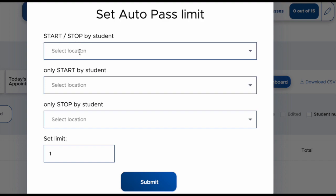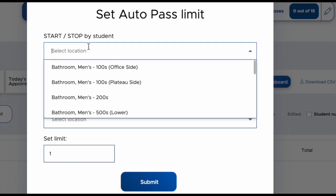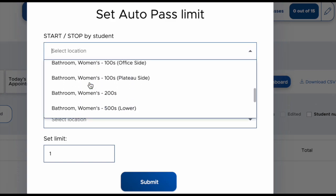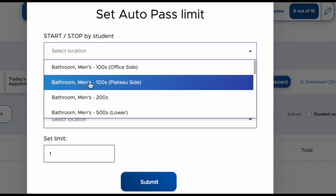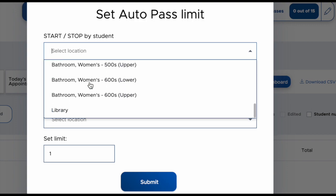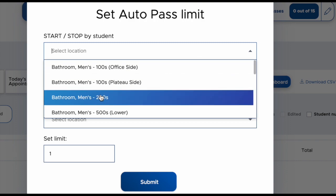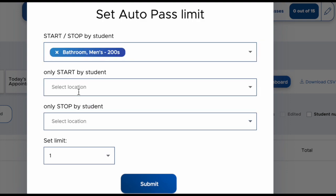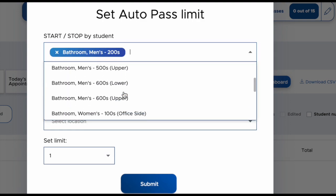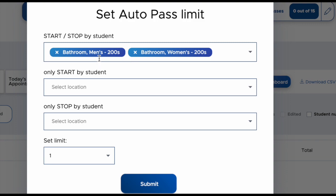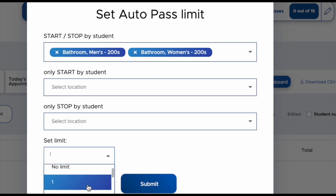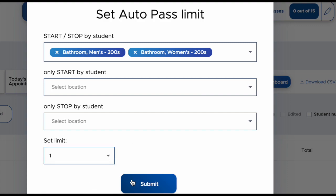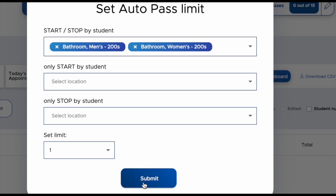If you want to add locations like that to your classroom specifically, you can go in and select a location. The locations approved for auto passes include bathrooms and the library at the moment. So if your classroom was in the 200s, maybe you would enable an auto pass for the bathrooms within the 200s. You could select both of the 200s bathrooms and also set a limit to how many passes at a time — maybe you only allow one student out of your room at a time. Then you can click submit.